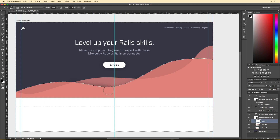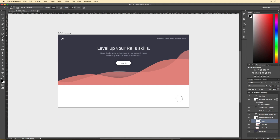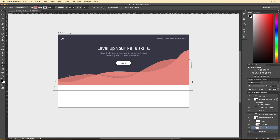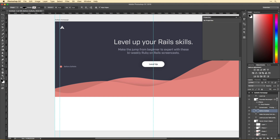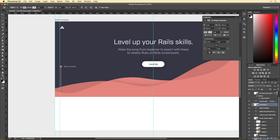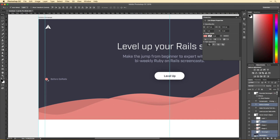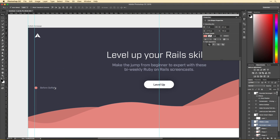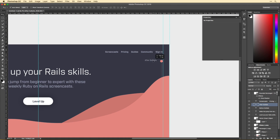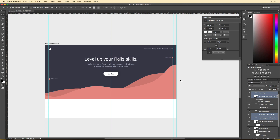GoRails is perfectly situated in the middle of the spectrum. On one hand you have beginner tutorials that teach just the very basics of Rails, and then you have the advanced stuff which for a lot of people is super confusing — there's a big gap between the two, and GoRails sits right in between. The idea was to visually express that through the use of a graph: this is where you are before you join GoRails, and this is where you are after. The whole concept around this design was based upon leveling up your Rails knowledge.